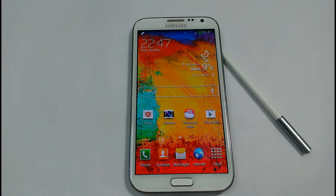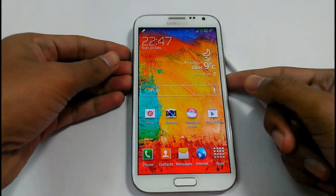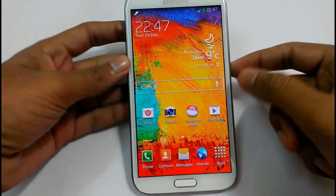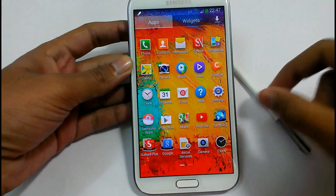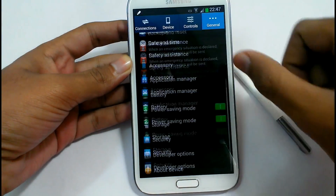Hello friends! Welcome to the Alphapoint. I am Rishal and today the ROM that we are going to look at on Samsung Galaxy Note 2 is Phoenix 16.7.